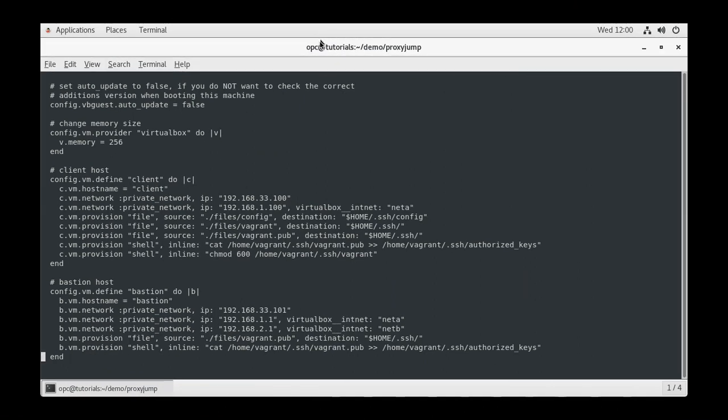The Oracle Linux 8 box defaults to 2048 megabytes of RAM. In this V block, we tell the provider VirtualBox to only use 256 megabytes.